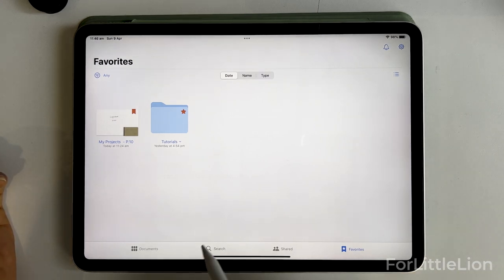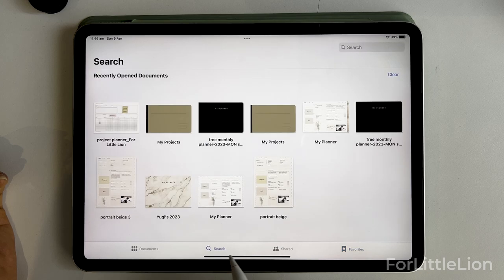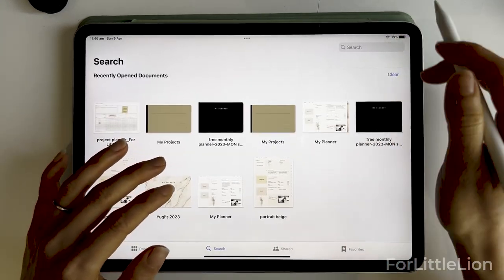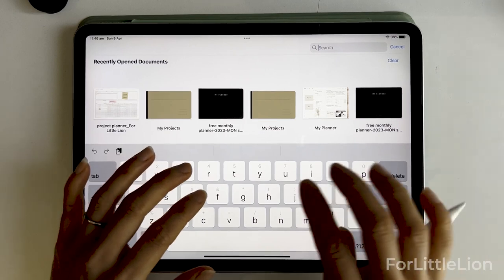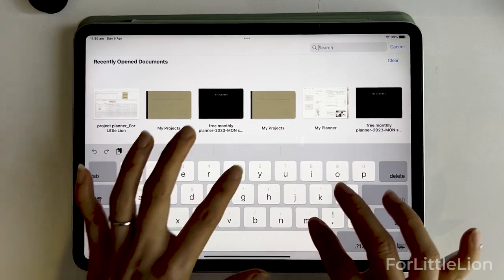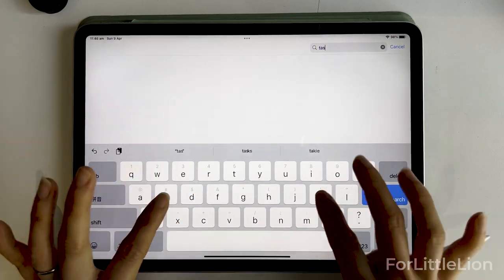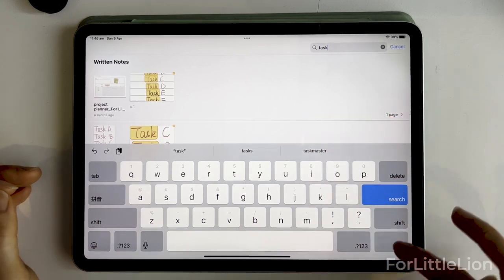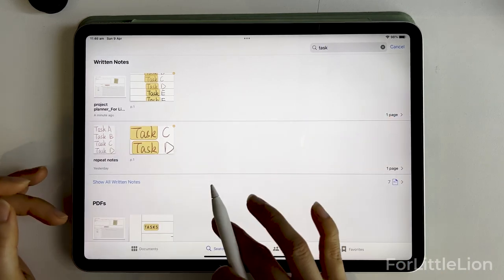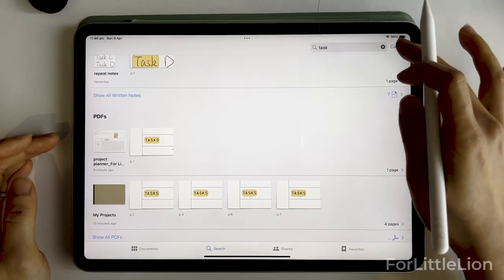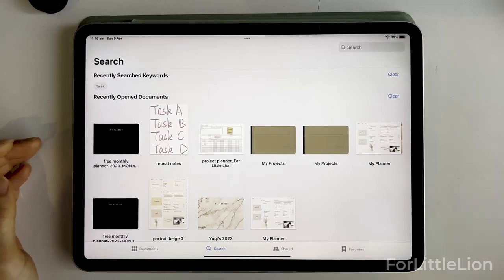Here we have the search tab, where you can search your documents and notes — either handwritten or typed text, both are searchable. It can even search the text within a document, not just what you typed in, making it quite a powerful search tool.